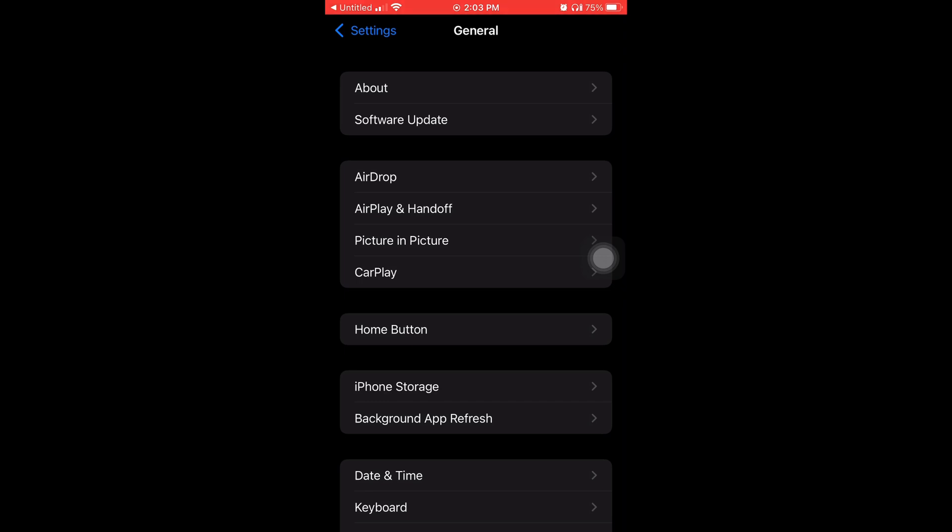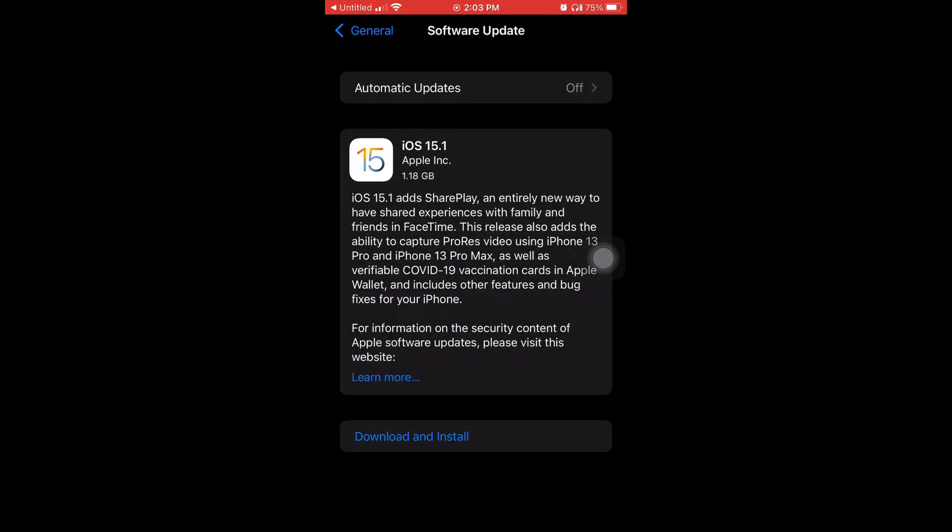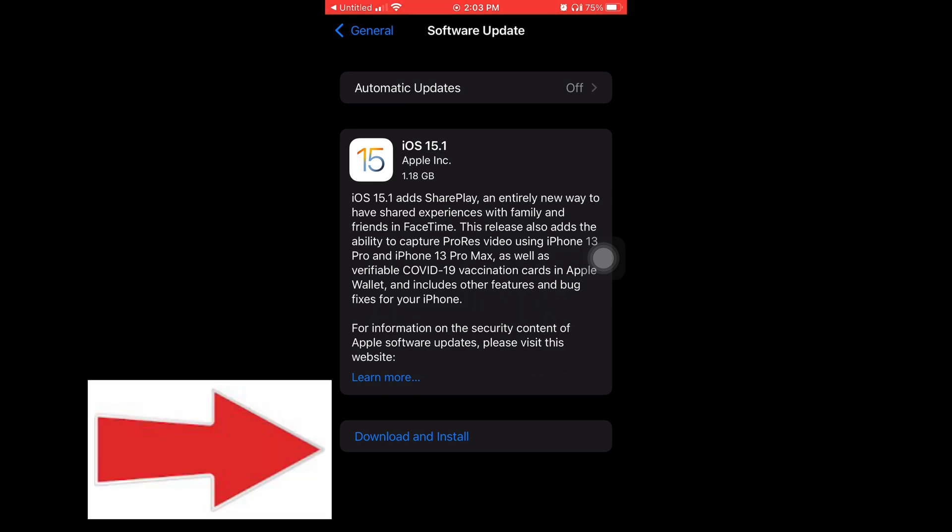So now you're going to tap on Software Update, and there it is, iOS 15.1. You're going to tap where it says Download and Install.